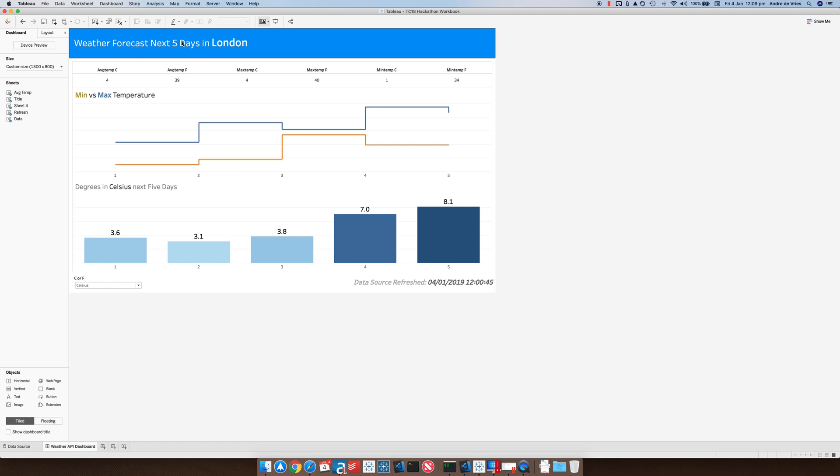What I want to do in this example is use an extension where the user can input a city and then it updates this dashboard. It's basically running the Alteryx workflow.